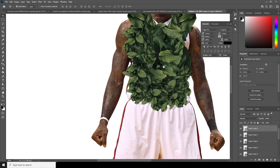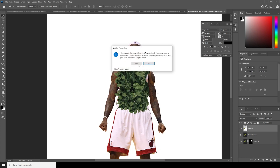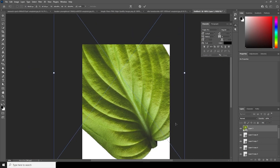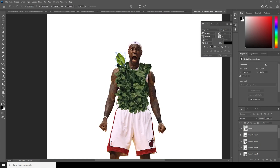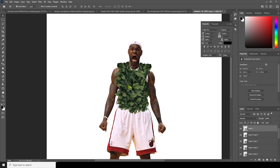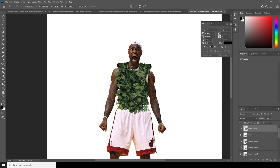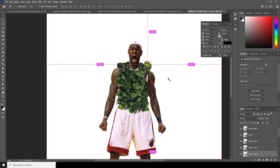Let's drag another one right over here and convert it as a smart object. Ctrl+T, make it a little smaller. Just to give some variations, keep on adding some of these parts, just like so, and maybe right over here too. Let's keep it under this layer and make one more copy. Ctrl+T.